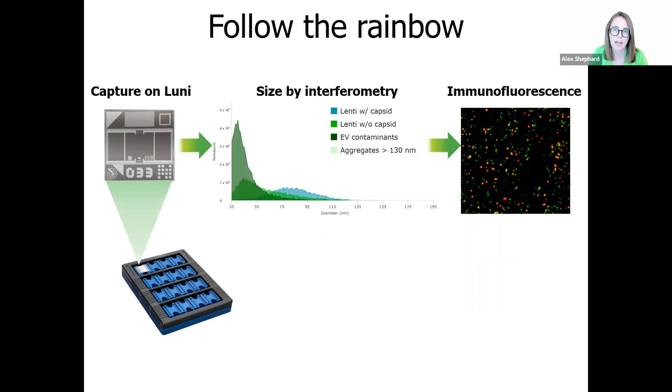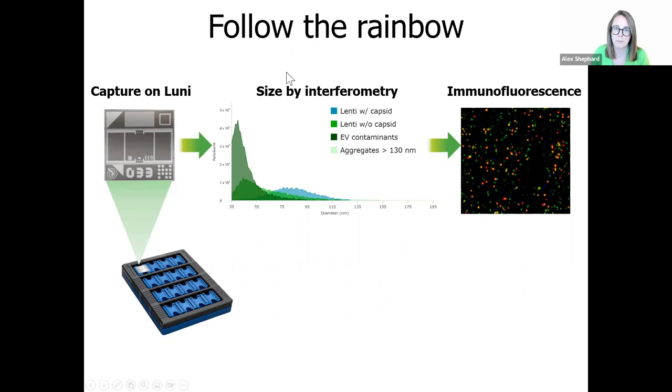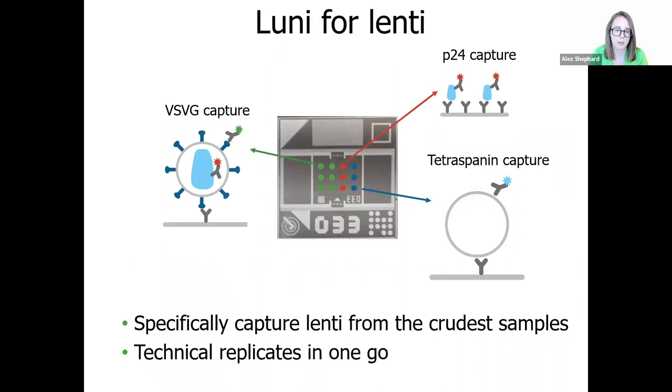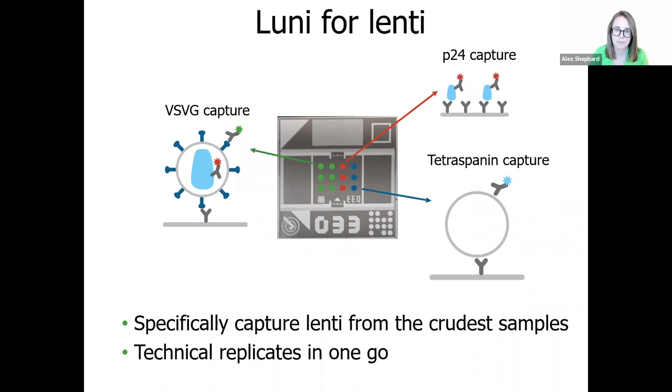Leprechaun characterizes vectors like lentivirus and exosomes on up to 16 samples at a time. Just add 25 microliters, a maximum of 25 microliters, to our LUNI consumable, load it on Leprechaun and sit back and relax, whilst it analyzes individual particle size by interferometry, and then performs immunofluorescence to provide structural information. The lentivirus LUNI is pre-coated with highly specific antibodies against VSVG, P24 and the extracellular vesicle markers, the tetraspanins. So you can specifically capture lentivirus and your contaminants of interest from even the crudest samples.